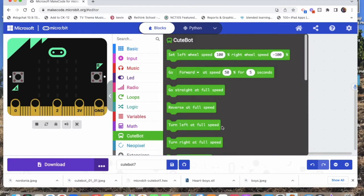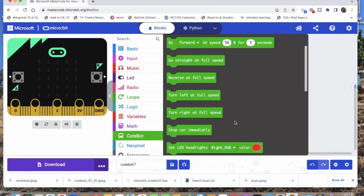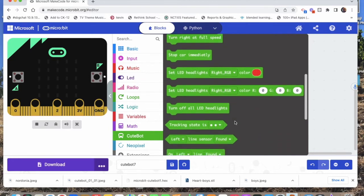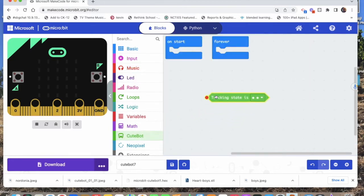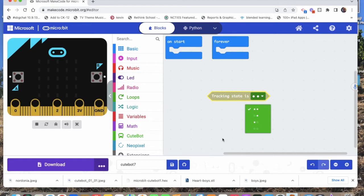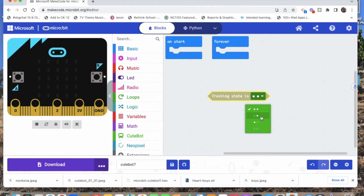What we're going to play with is this tracking state. Notice it has triangular ends and two dots. Those two dots signify the sensors. This one says the right sensor and the left sensor are both seeing a line. This one says the right sensor is seeing a line but the left sensor is not.